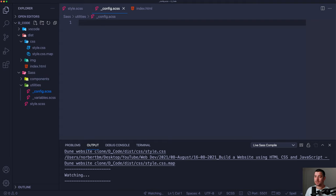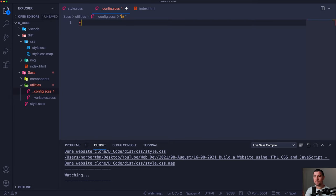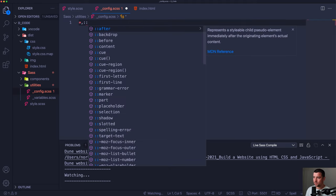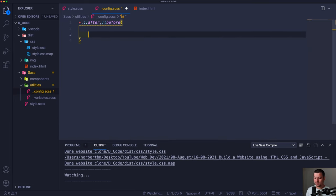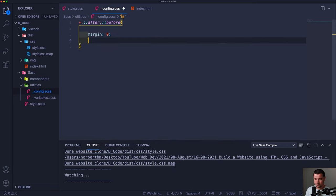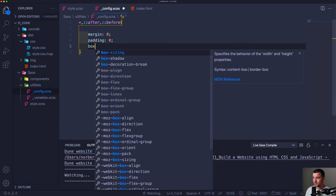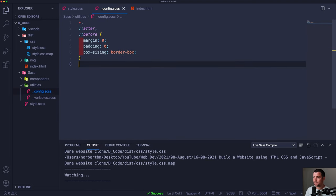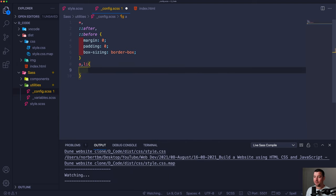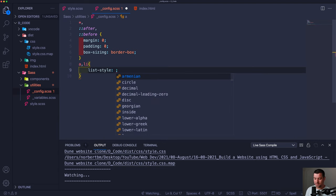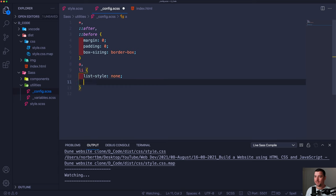First things first in the config file, I'm going to reset everything — take out all margins and paddings. I'm targeting *, *::after, and *::before — margin: 0, padding: 0, box-sizing: border-box. I also don't want any anchor tags or list items to have any styling, so list-style: none and text-decoration: none.